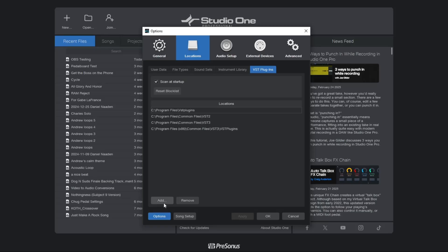Go to Studio One and add wherever the location path is of your restream plugins. For me, it's VST2, but it could be wherever you installed them. Just find the path and add it to the DAW.